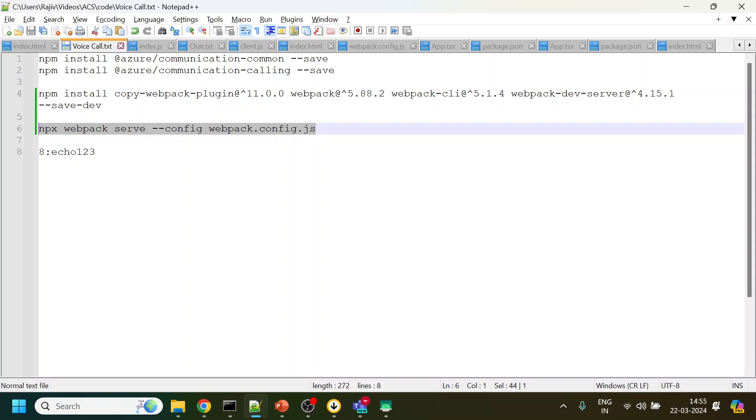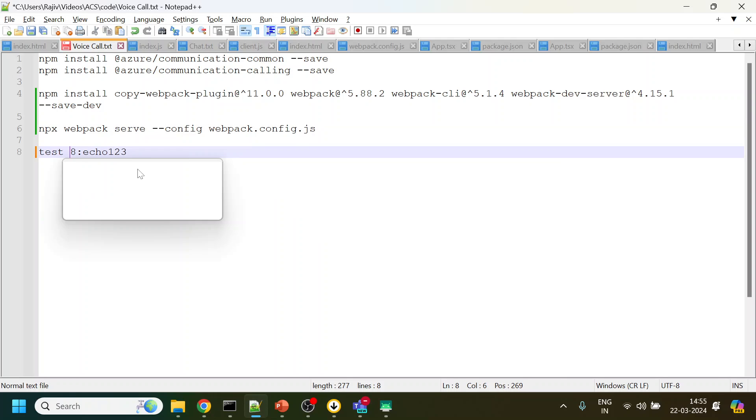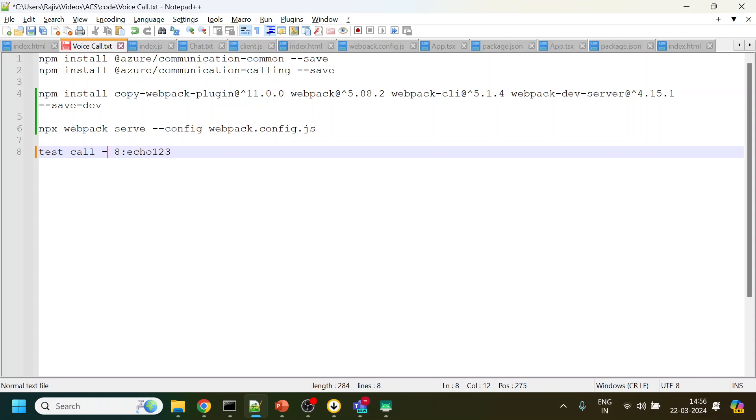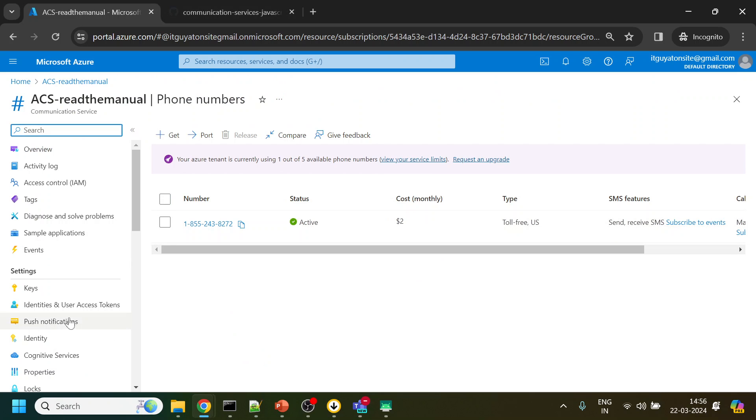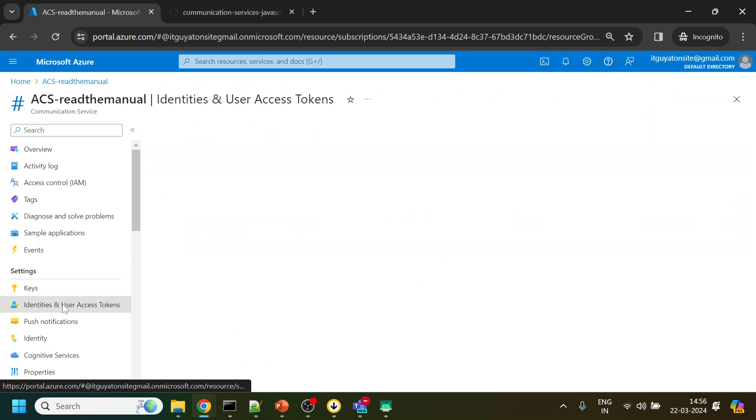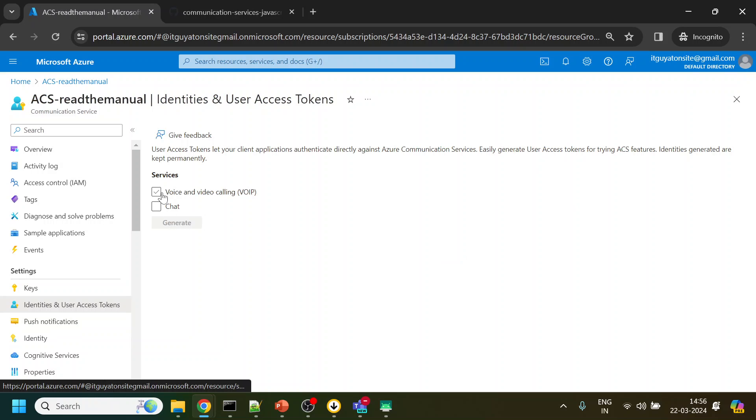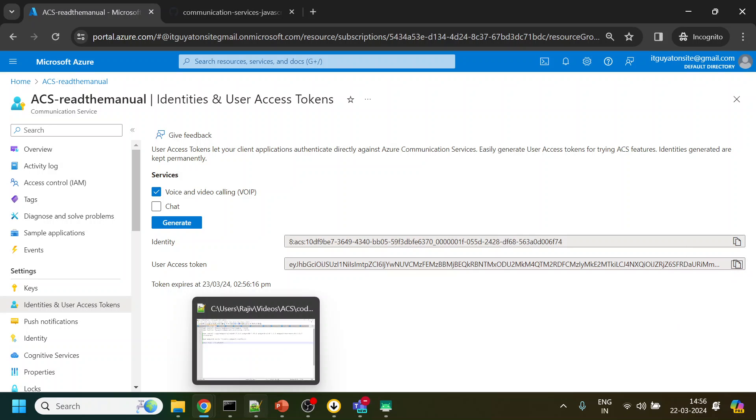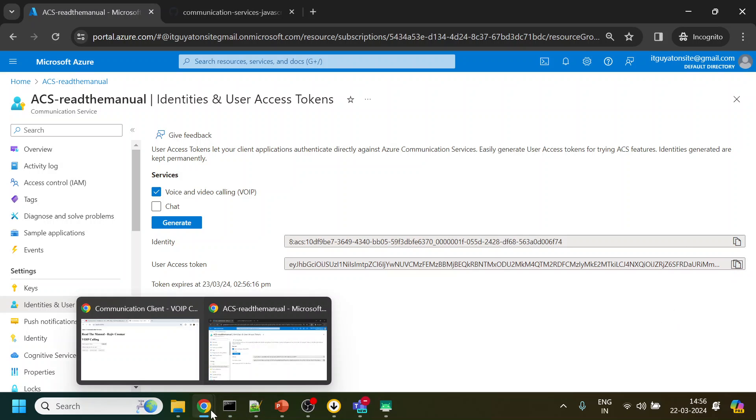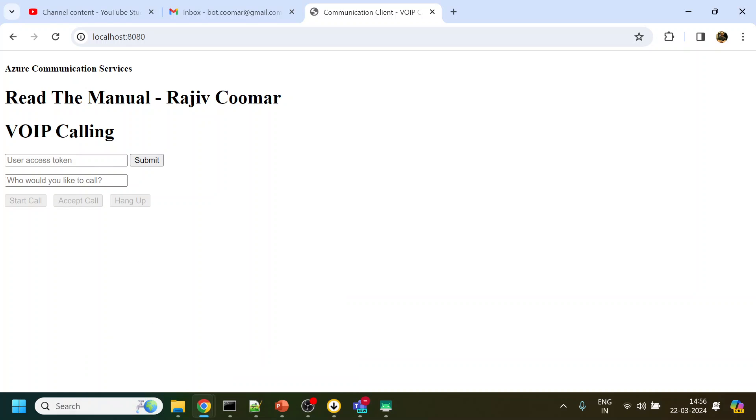And this is the ID of a test call. Don't worry, this is again present in the description section. Let me click over here and since we are making a VOIP call I will copy the access token and paste it over here.